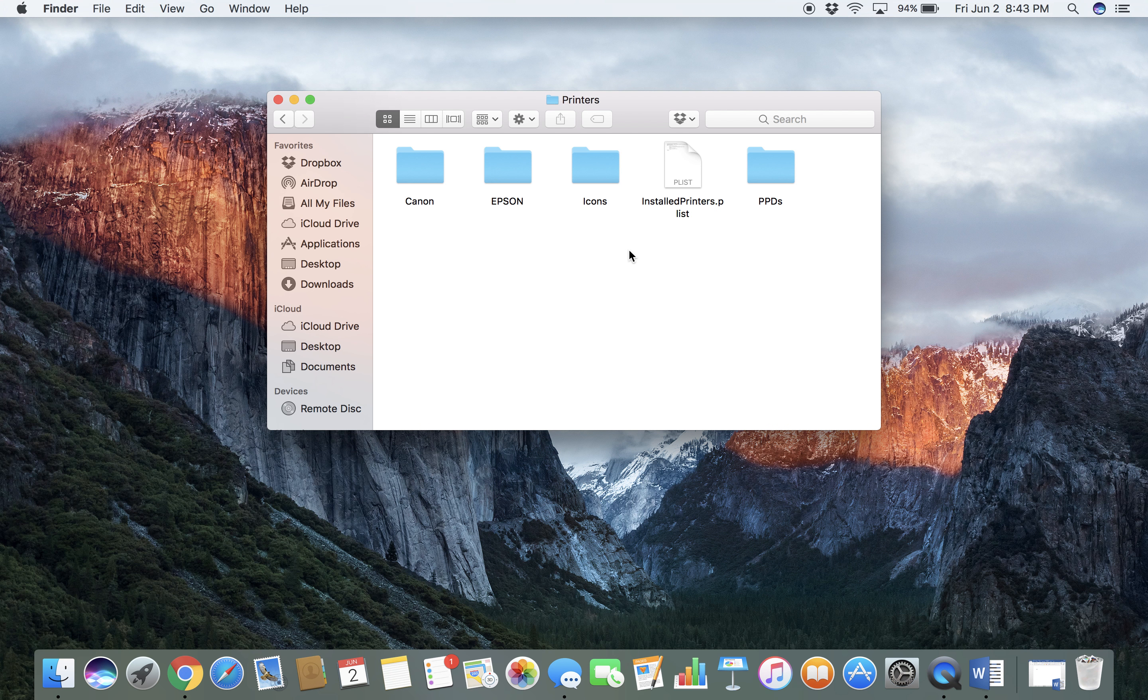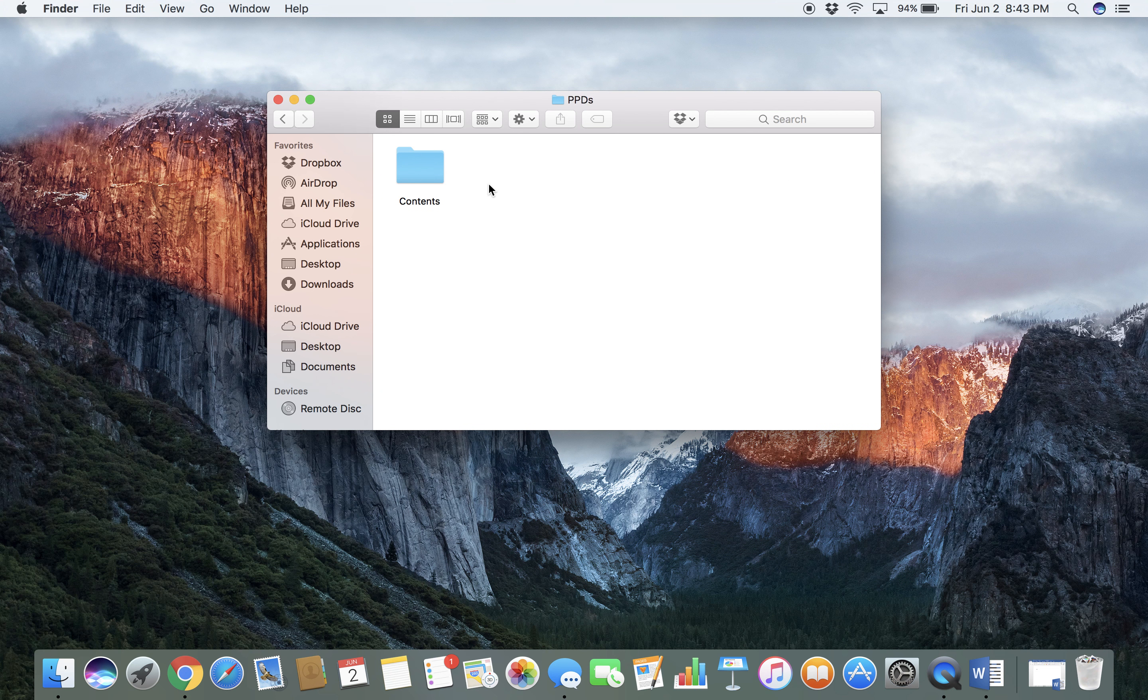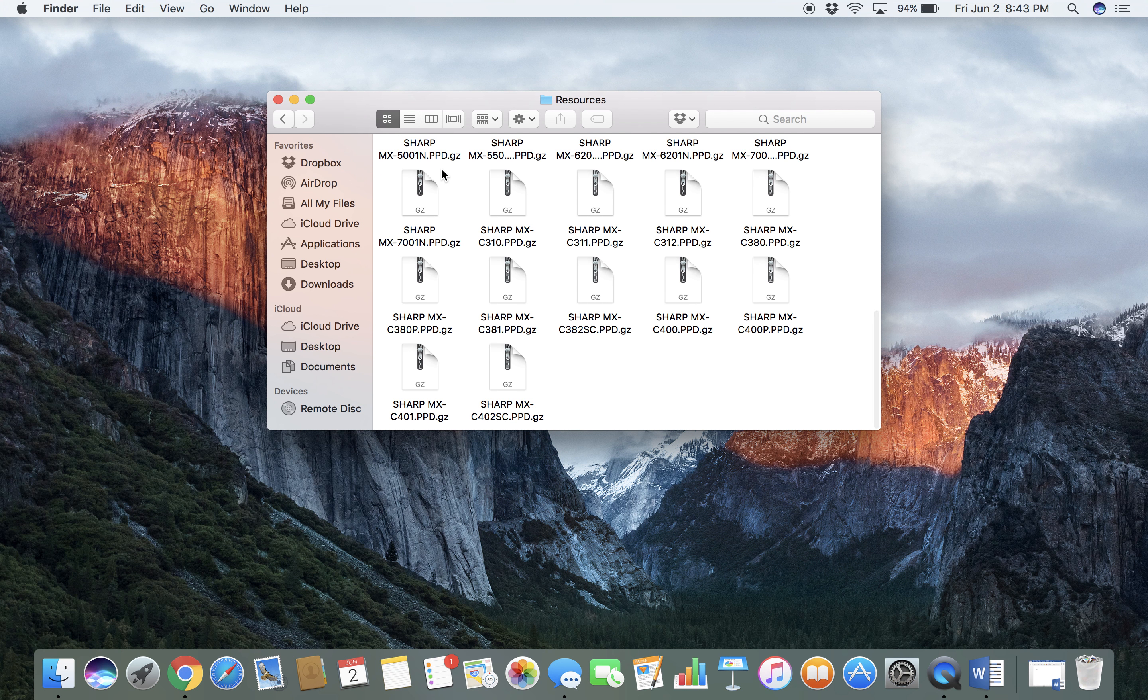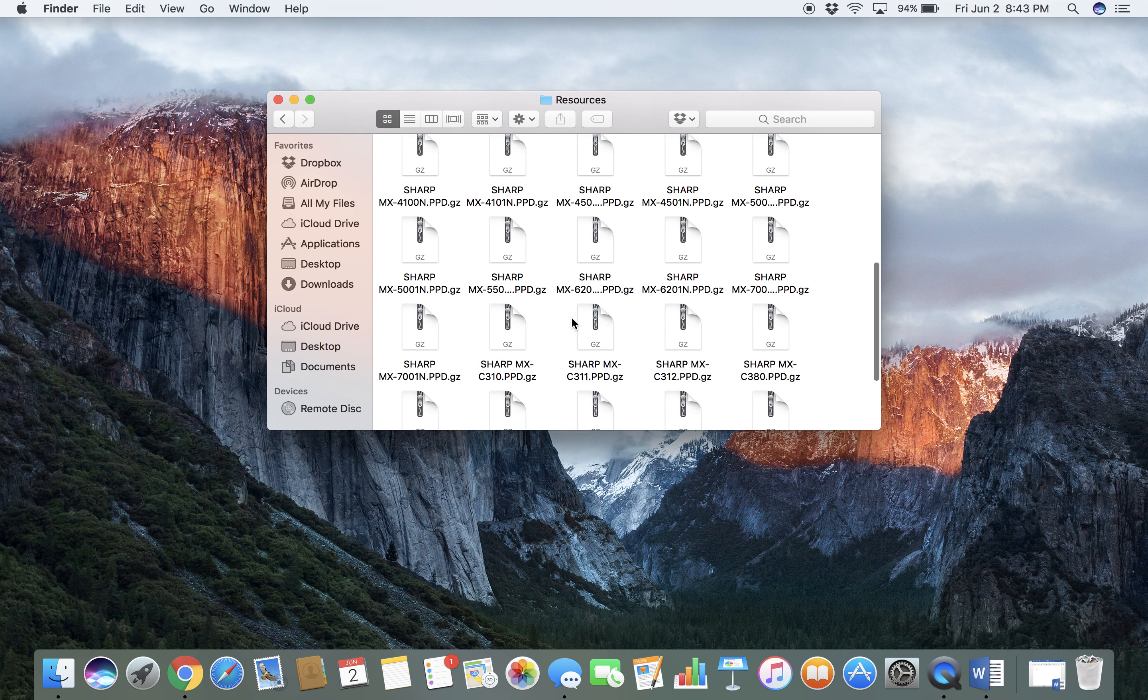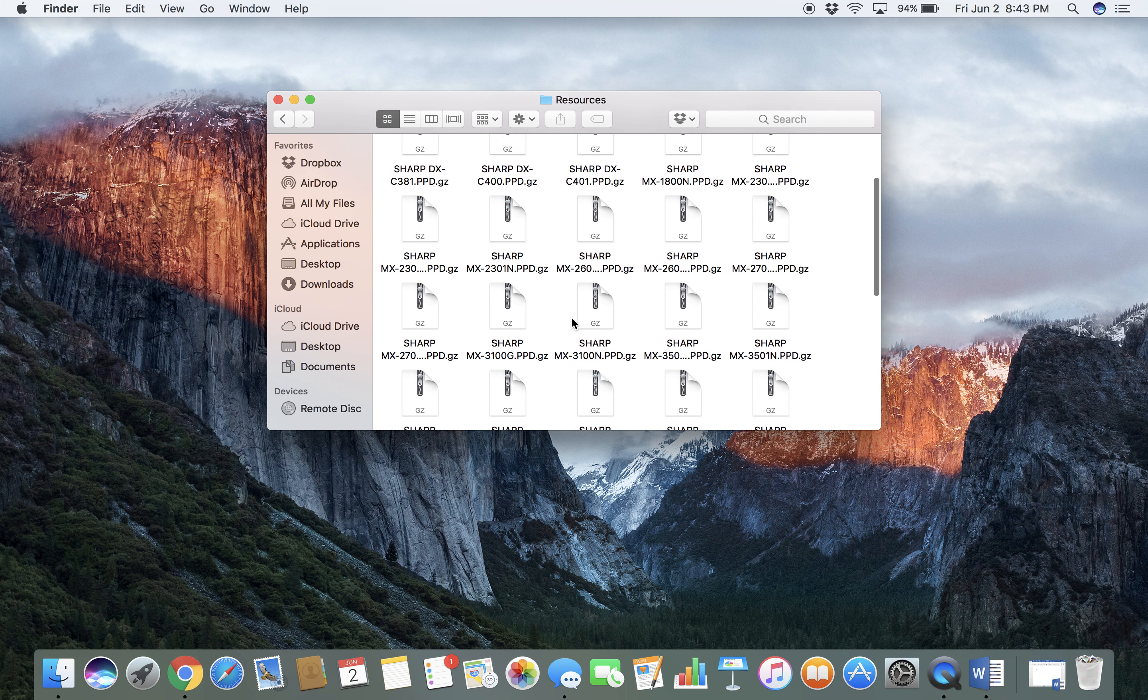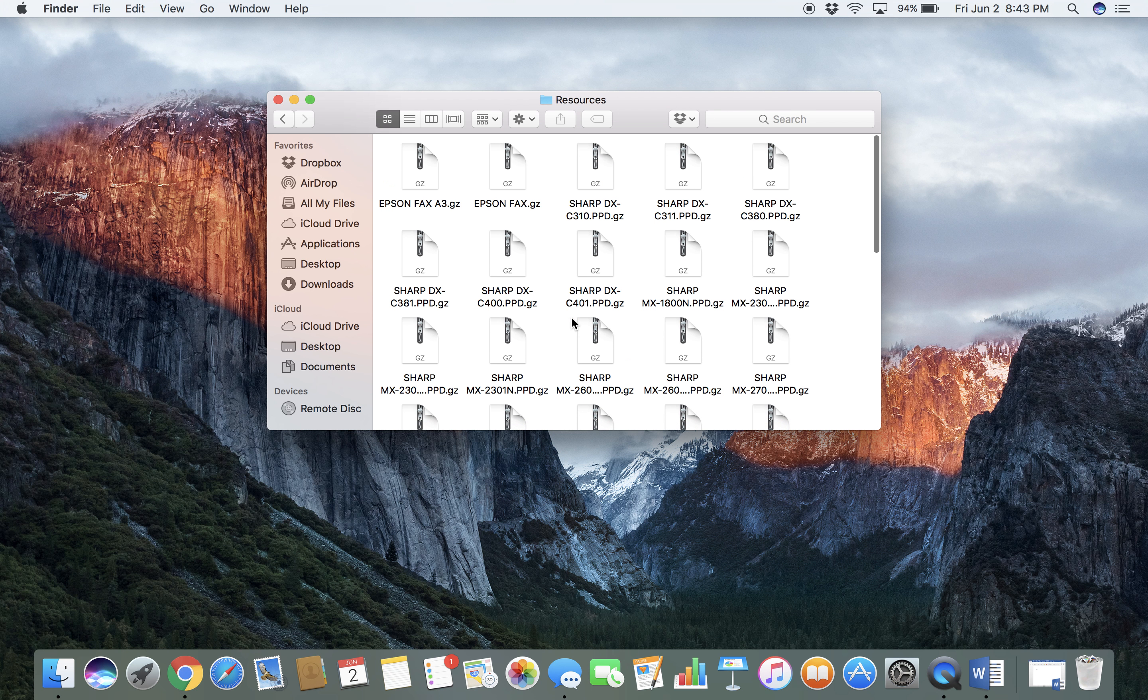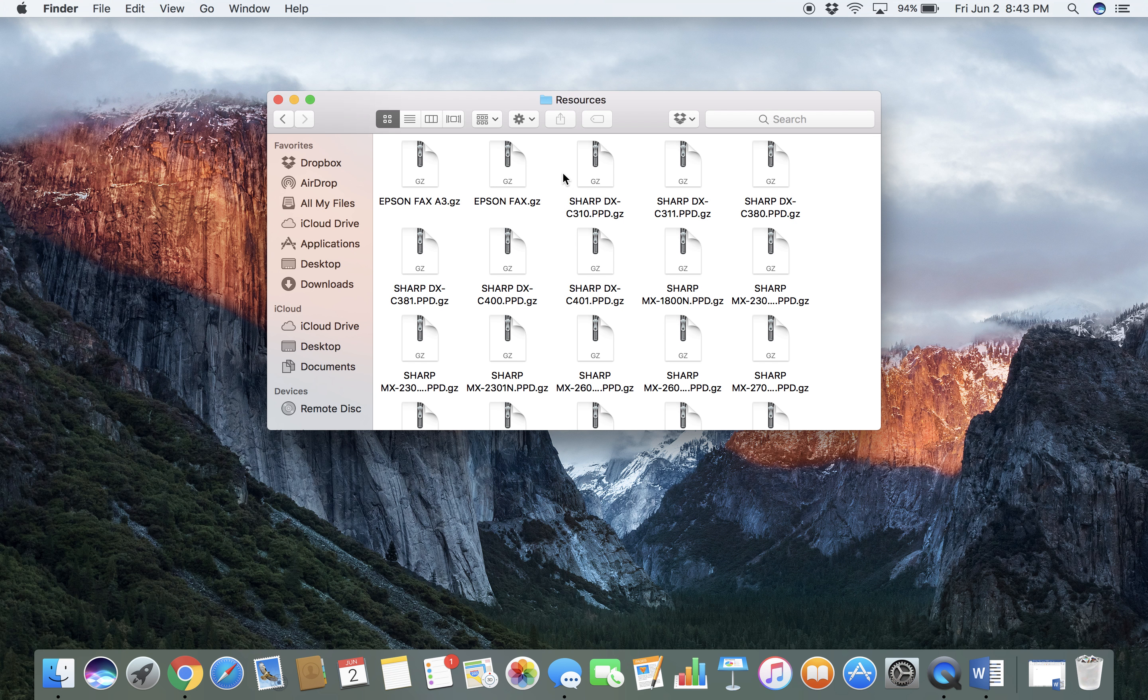Enter your password, and then you want to go to your PPDs, into Contents, Resources, and anything in here that says Sharp you want to completely delete.